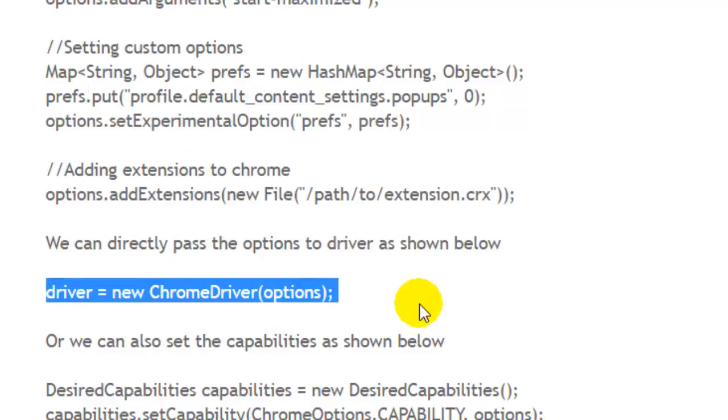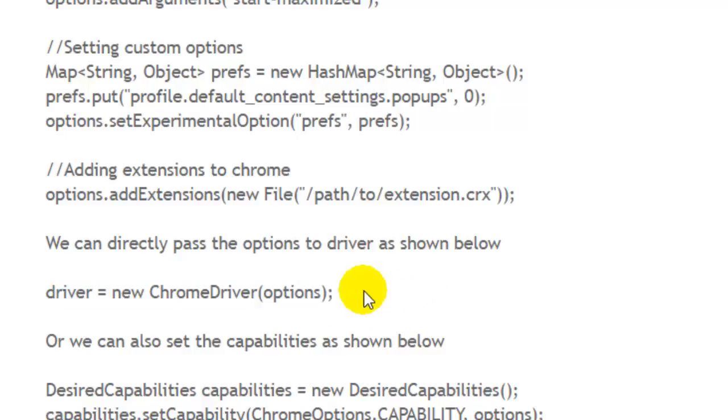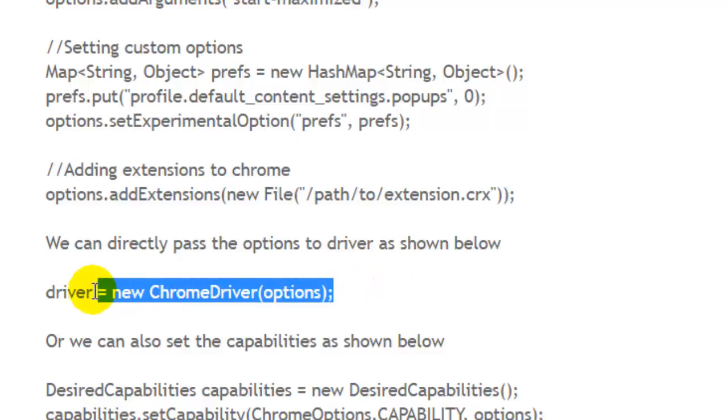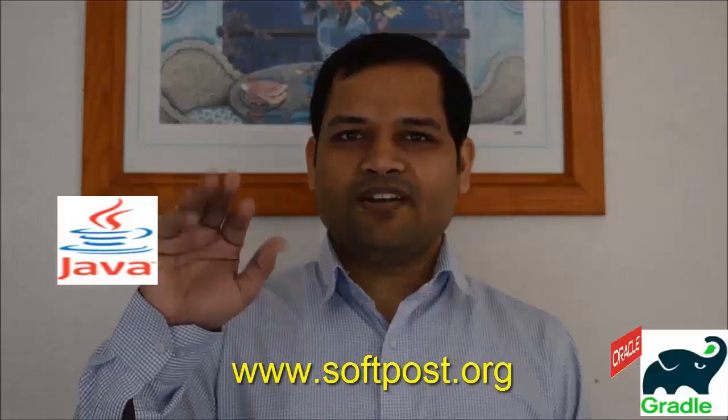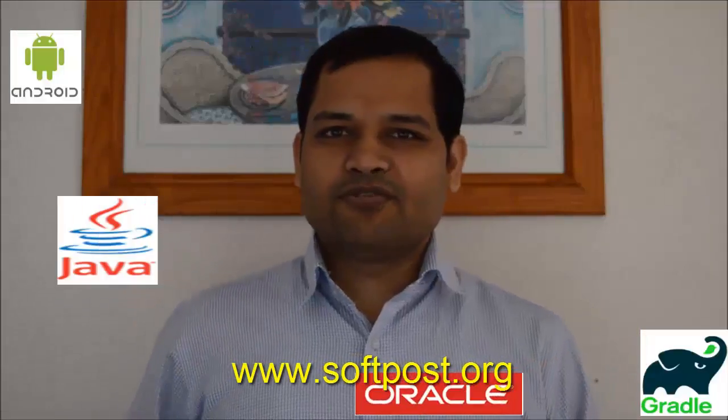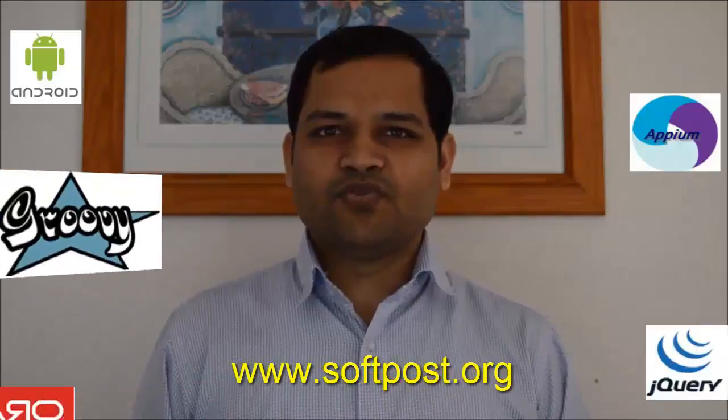Once you do that, you will never see that warning again. Chrome will not show the warning saying security and stability will be compromised. Thanks for watching this video. Hi friends, if you found this video useful,